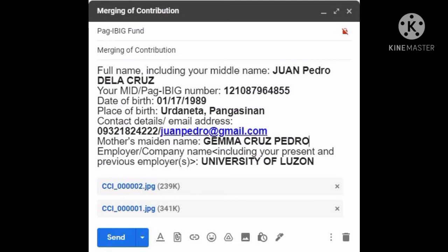First, open your email account. Then you just have to send an email at contactus@pagibigfund.gov.ph. The subject of your email should be "Request ESAV".